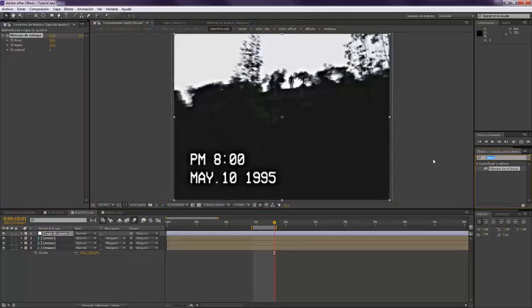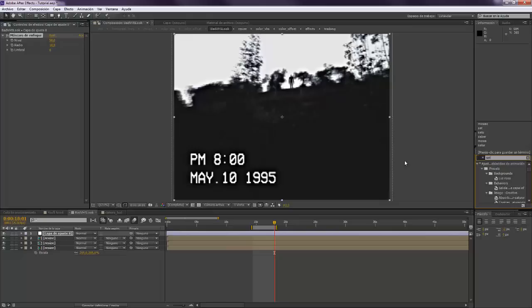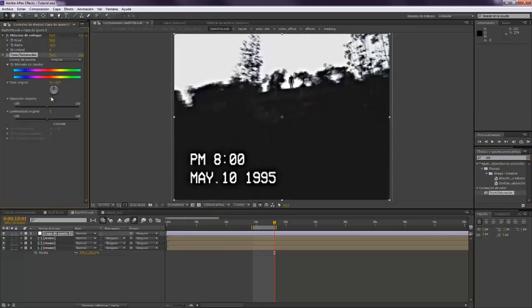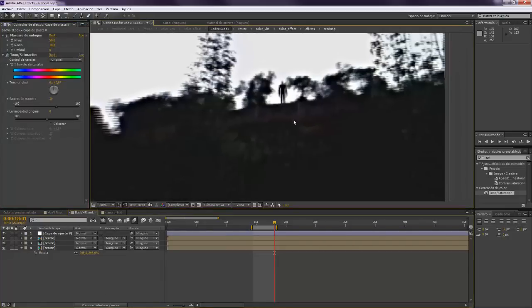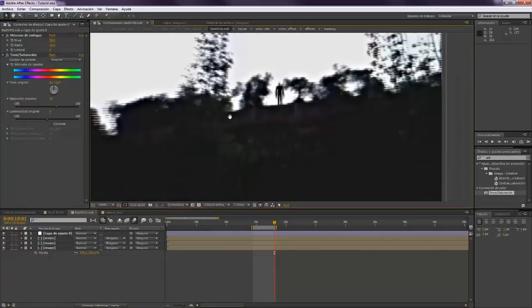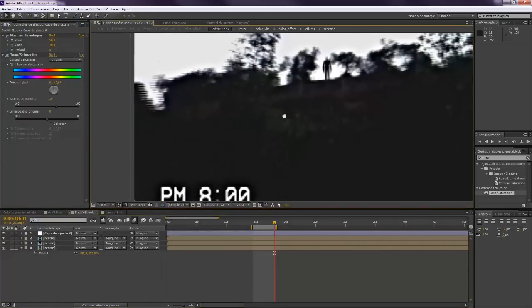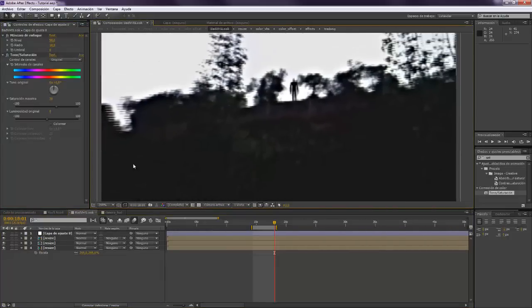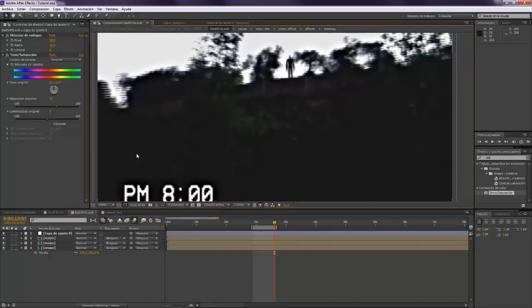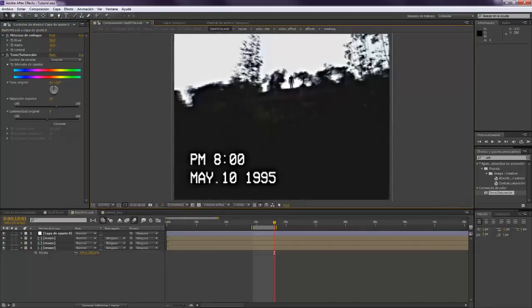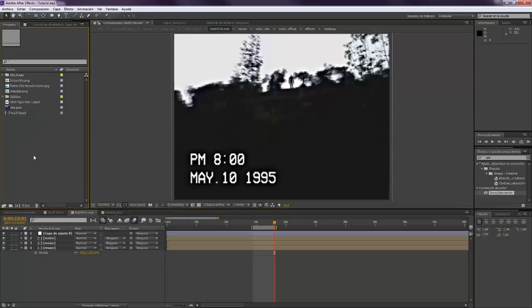We want also to add saturation because all VHS tapes are very highly saturated. So I think 50 is going to be a lot, maybe 30. Alright, well as I told you this composition almost doesn't have any colors, but I'm sure that in your video you're going to see the difference.